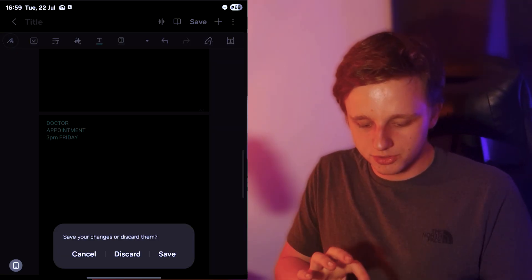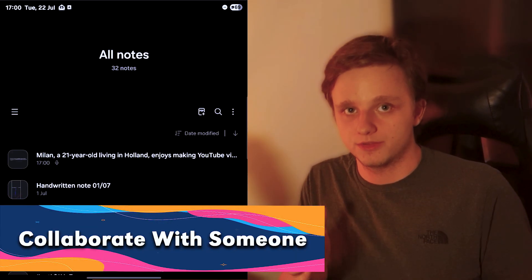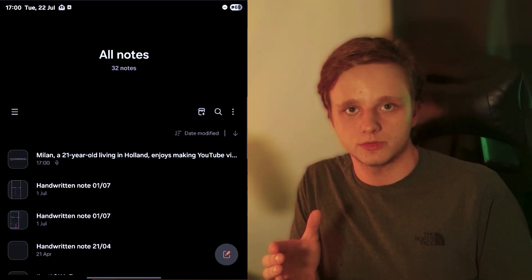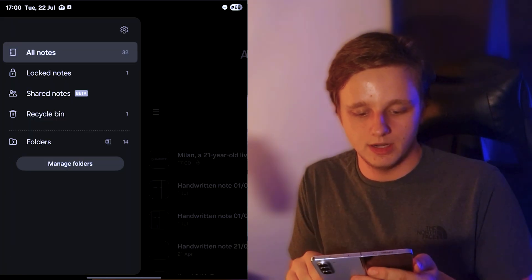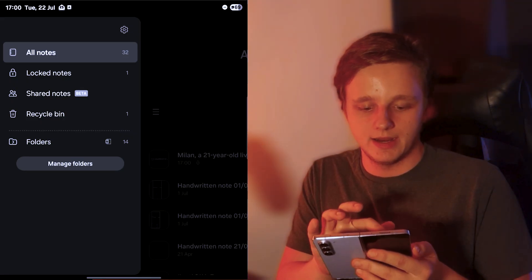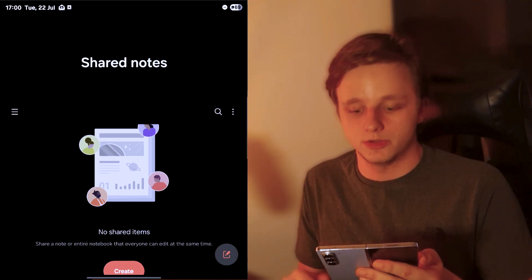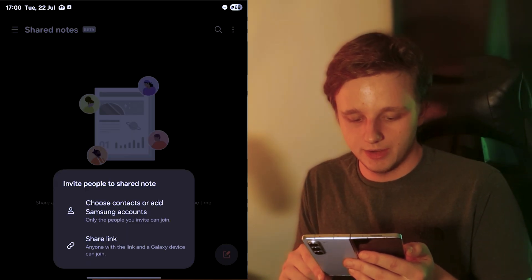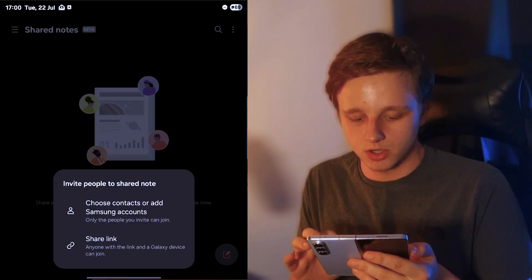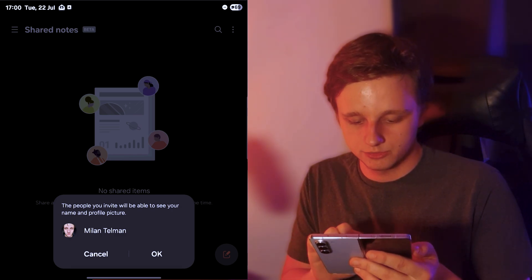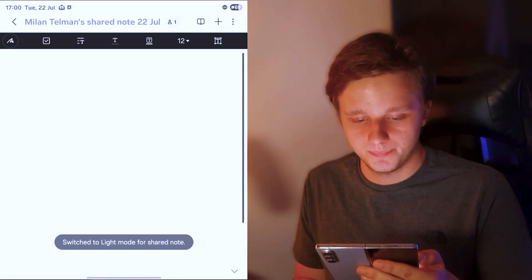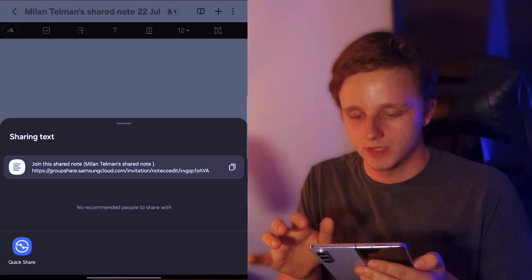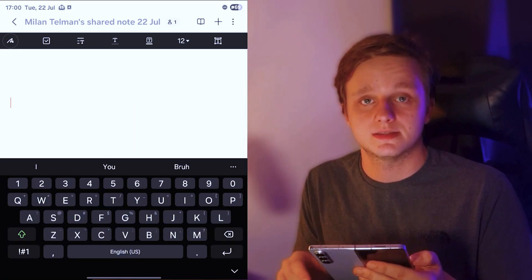Did you actually know that there is an option right now to actually collaborate with someone? If you both have a Samsung device, you can easily share a note. On the three lines, you can actually see right here a beta feature called shared notes. We can create a shared item and choose a contact to share the note with or just share the link. Right here I have a shared note that I can share with someone.